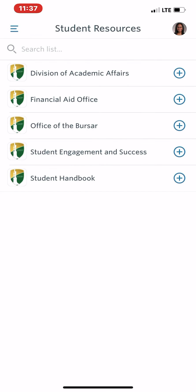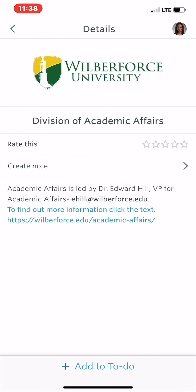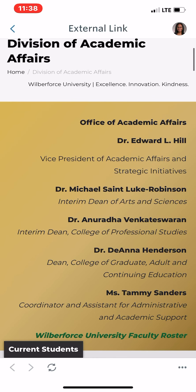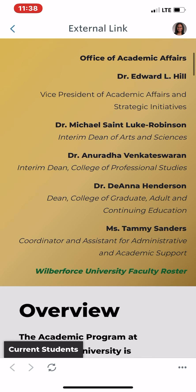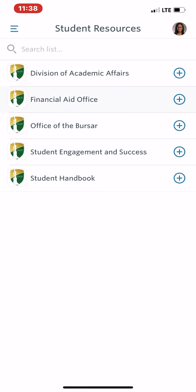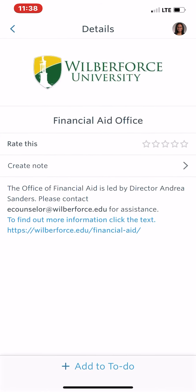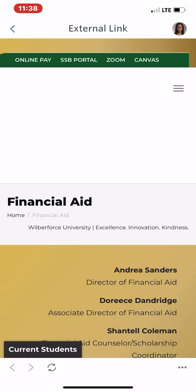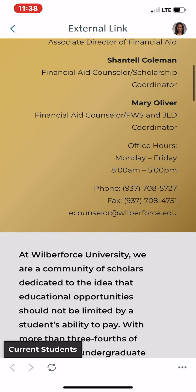Student Resources — all our student resources are listed here. You can click into each one; they have the director listed with their email, as well as anyone else in that office. Each office will have their main lead as well as any additional contacts, and more information will be connected to their website.